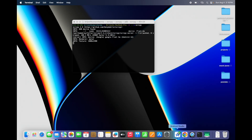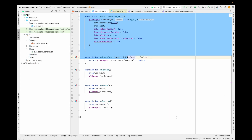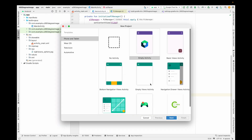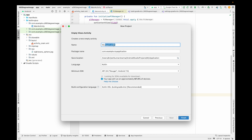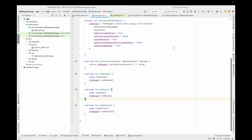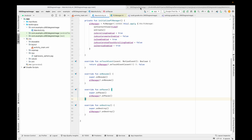Now let's see how to integrate this in our Android project. I am opening Android Studio and creating a new project — File > New Project — Empty Views Activity. I'll name the app '360 Degree Demo App'. You can give any name to your application. Click Finish and it will create the demo application.